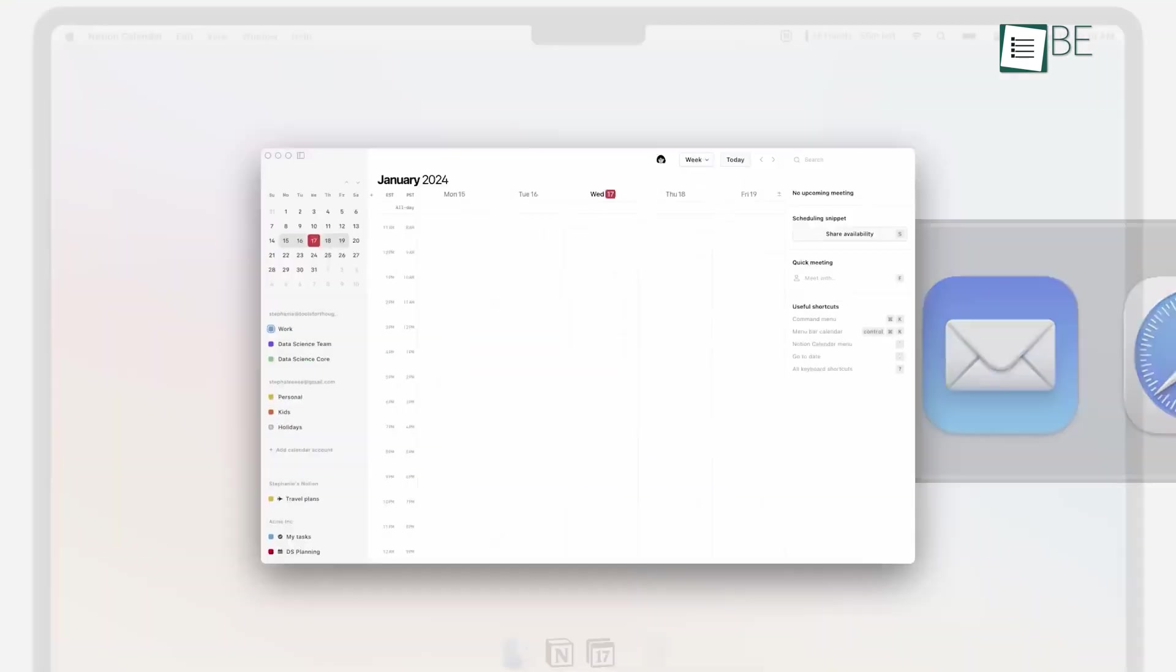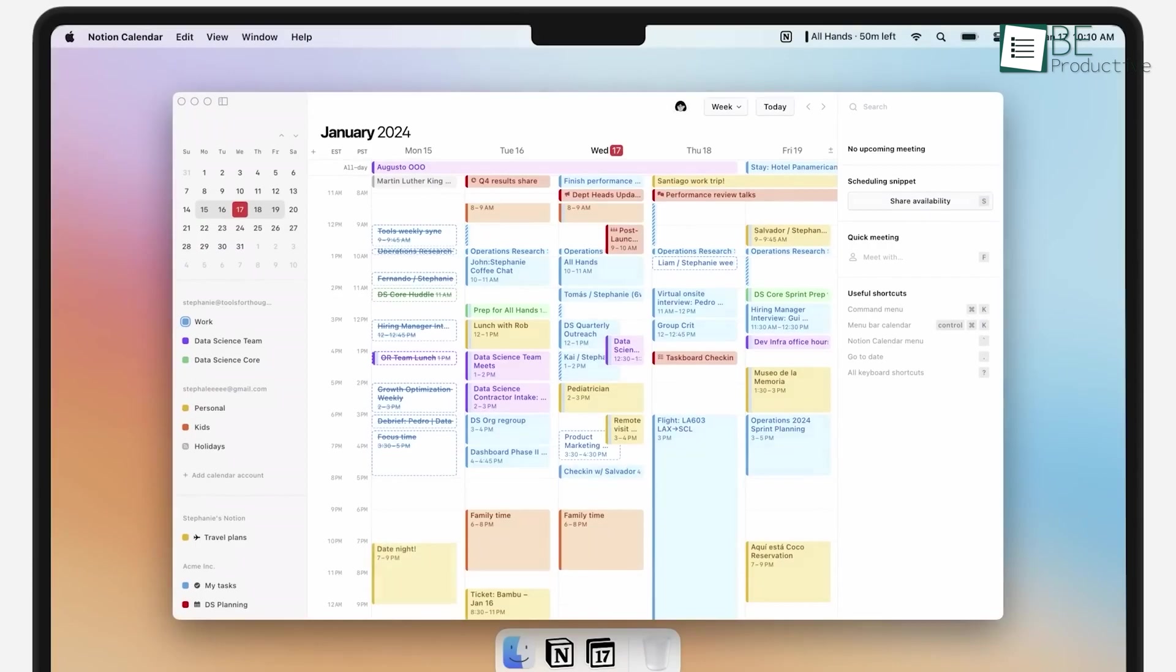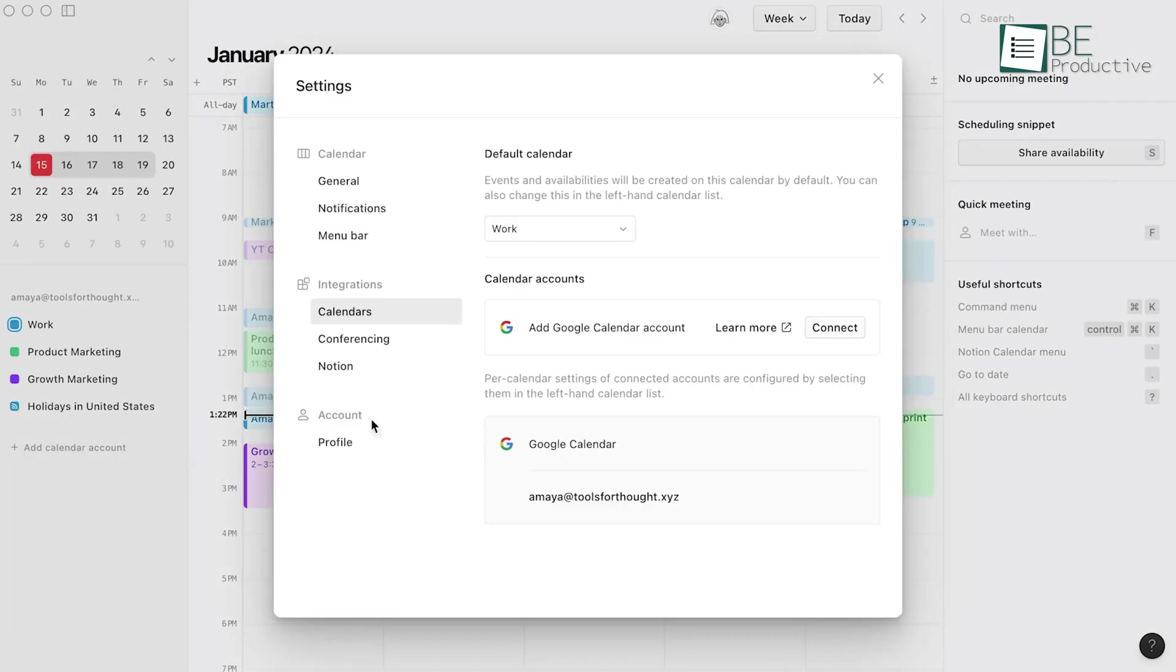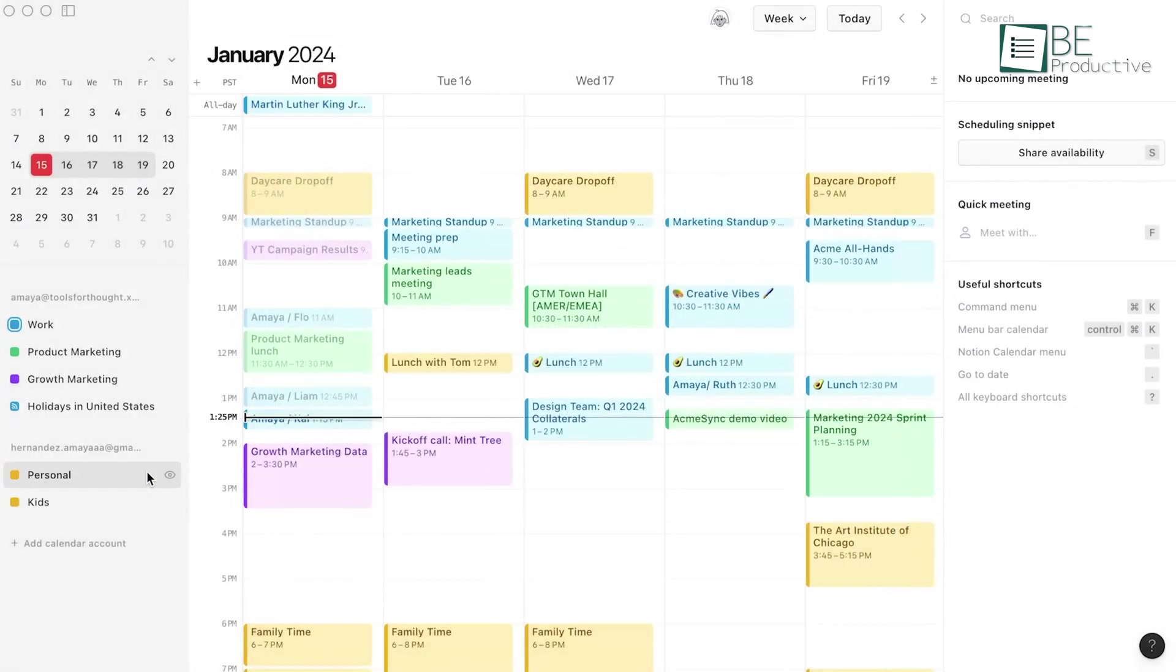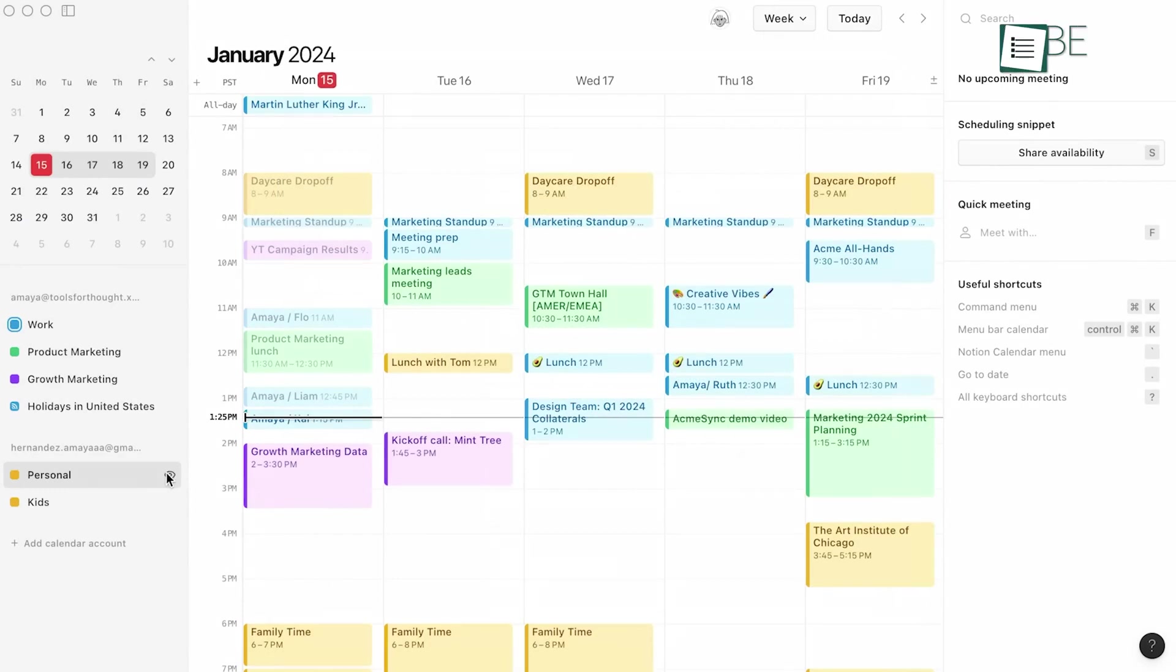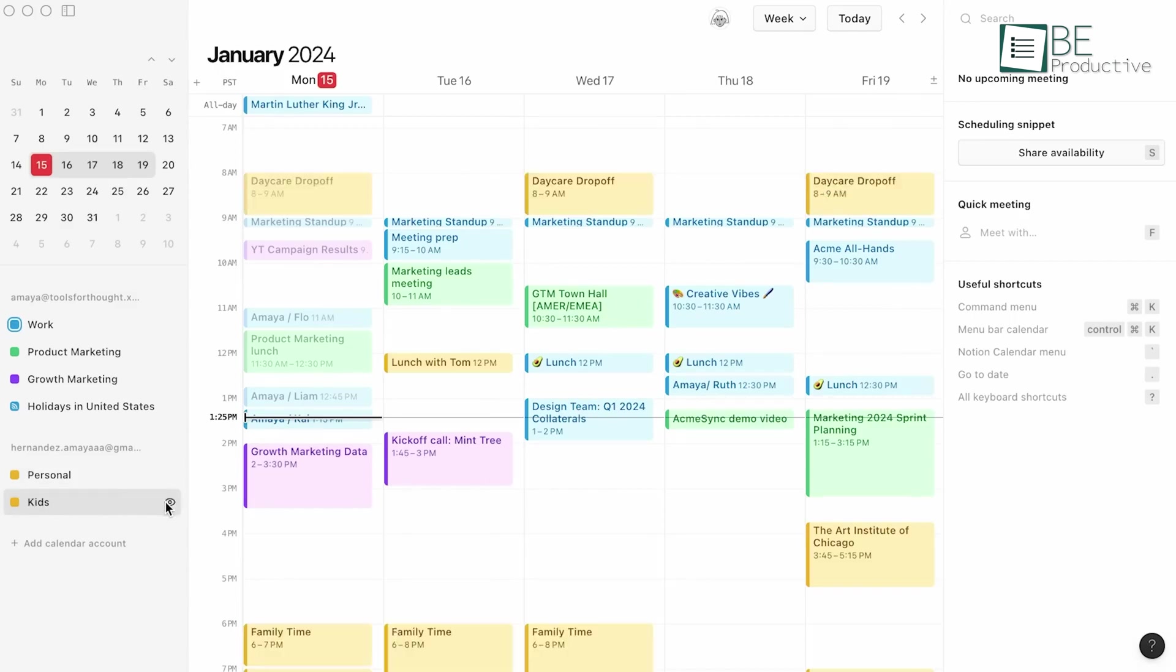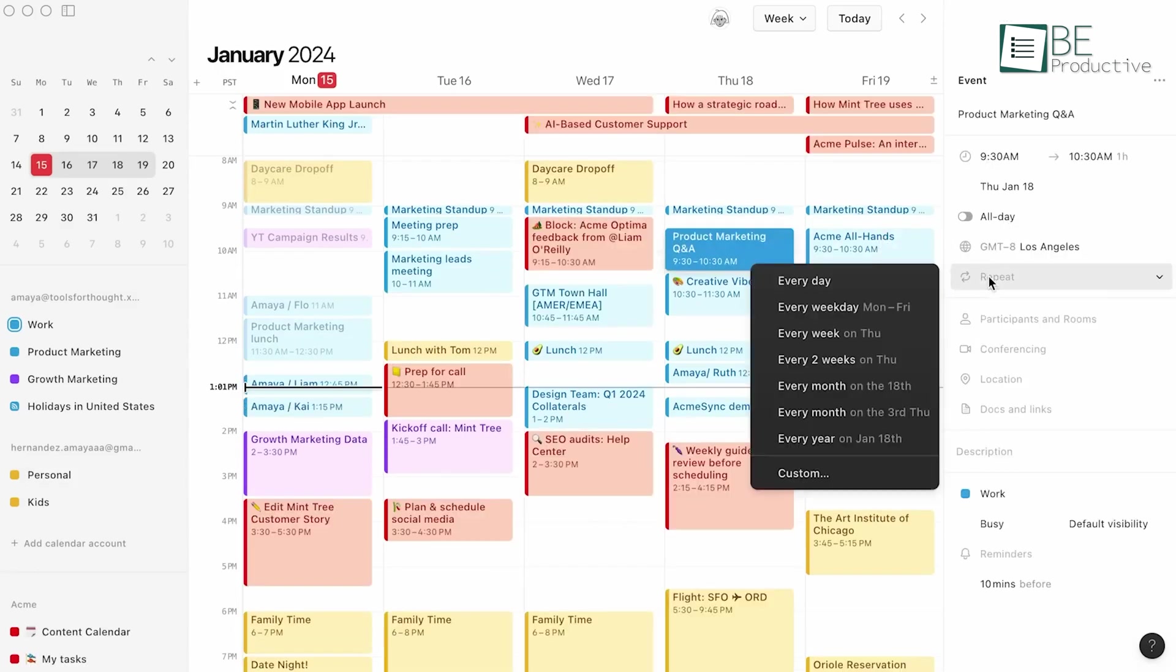One of the key features of this calendar is its easy integration with Notion's workspace. This has been great for us, bringing together project timelines, deadlines, and calendar events into a single, cohesive view. The convenience of seeing all commitments, whether they are work-related or personal, in one place cannot be ignored. This integration cuts down on the hassle of switching between different apps, which makes time management more intuitive and less error-prone.